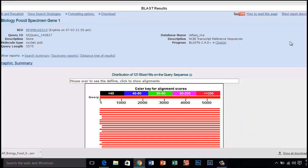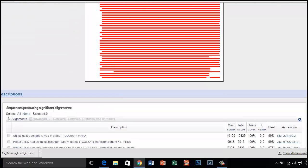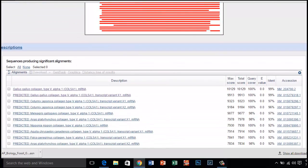Scroll down to the section titled Sequences Producing Significant Alignments. The species in the list that appears below are those with sequences identical or most similar to the gene of interest. The most similar sequences are listed first.